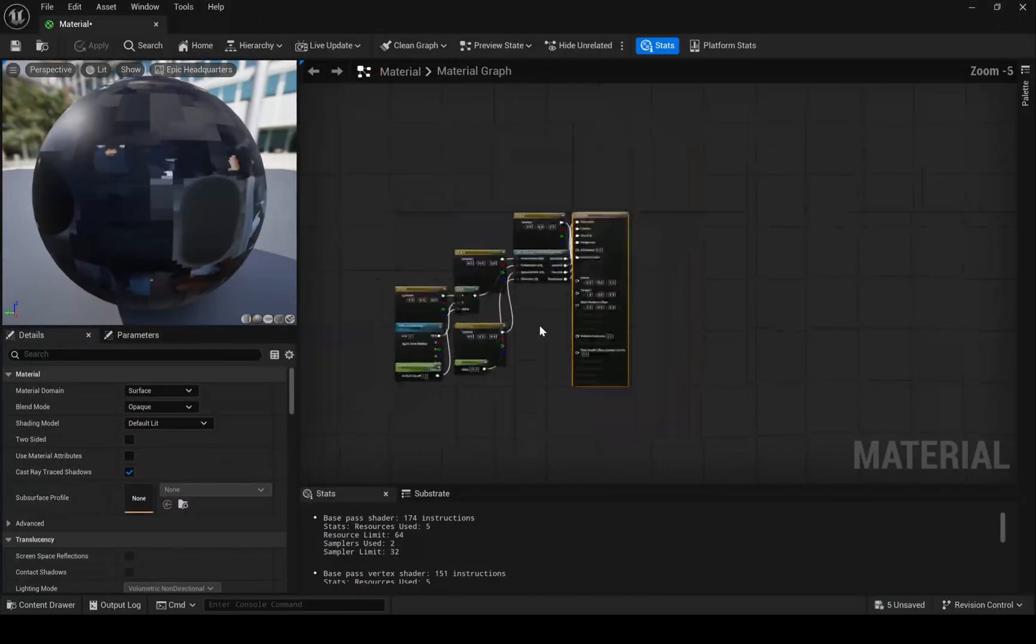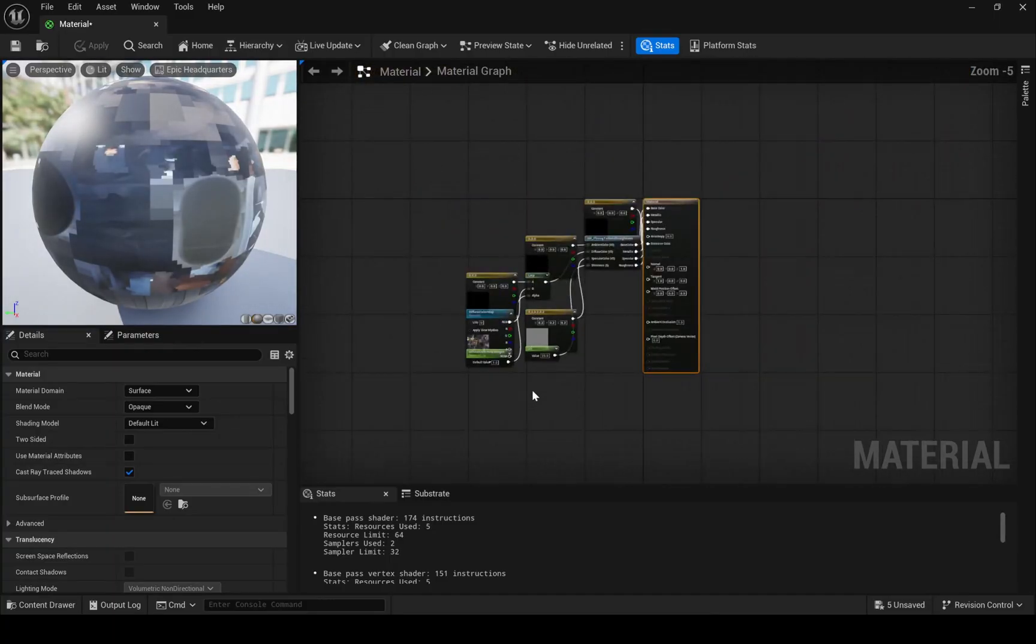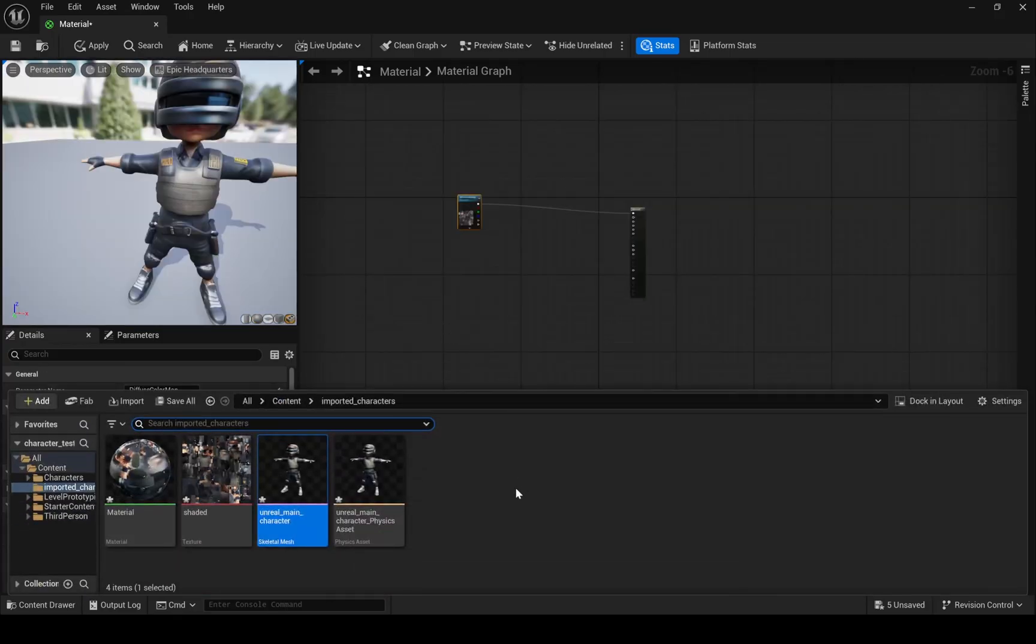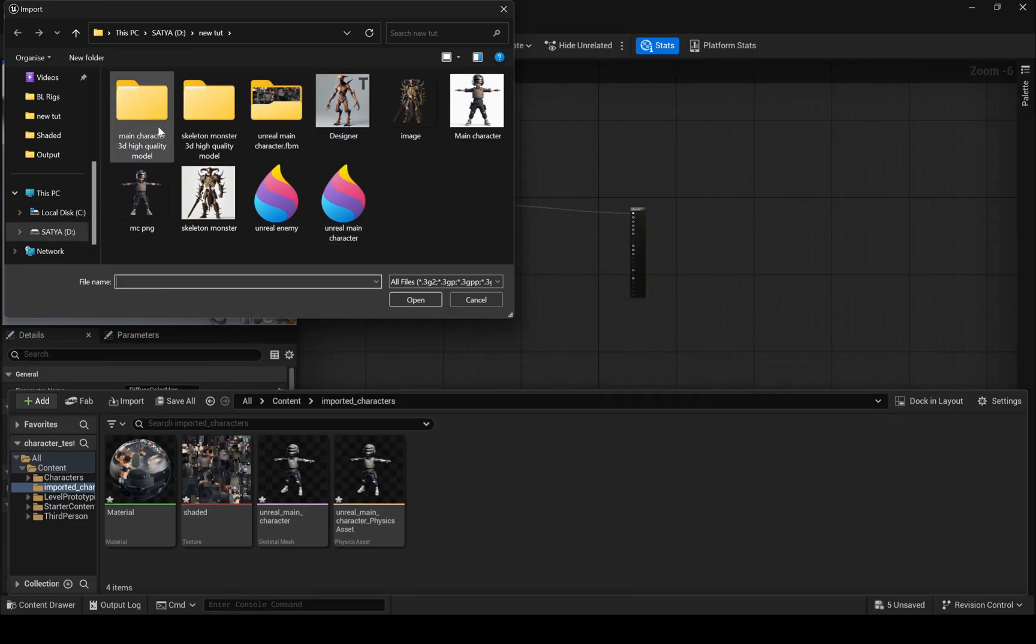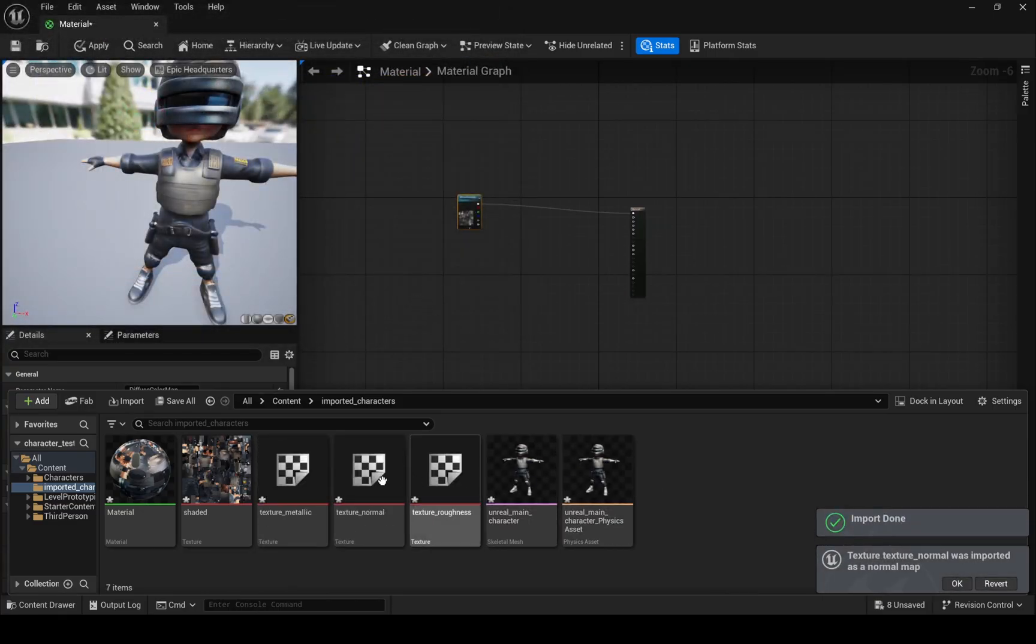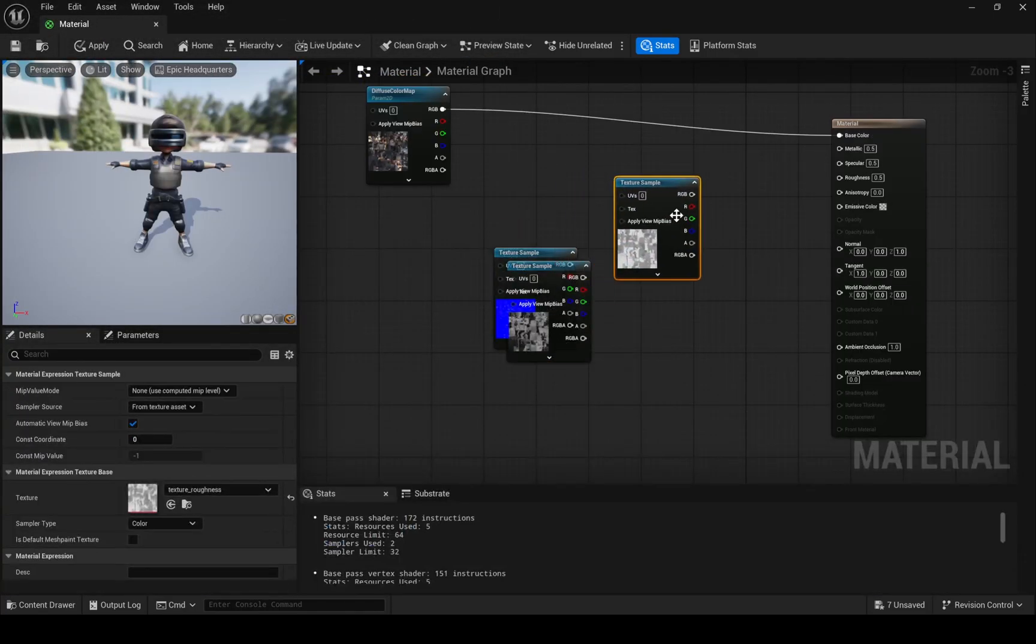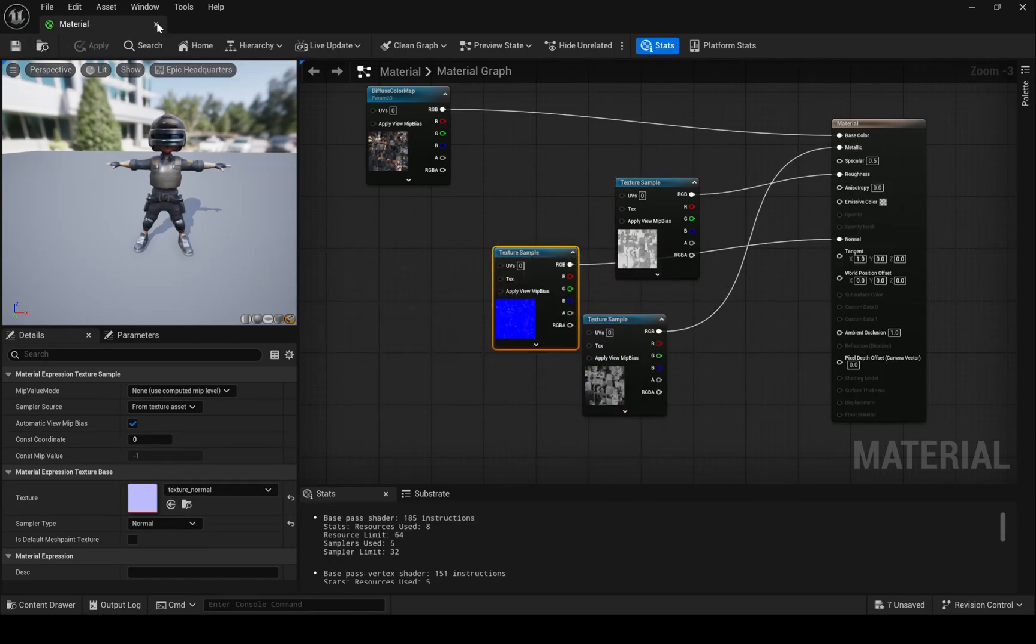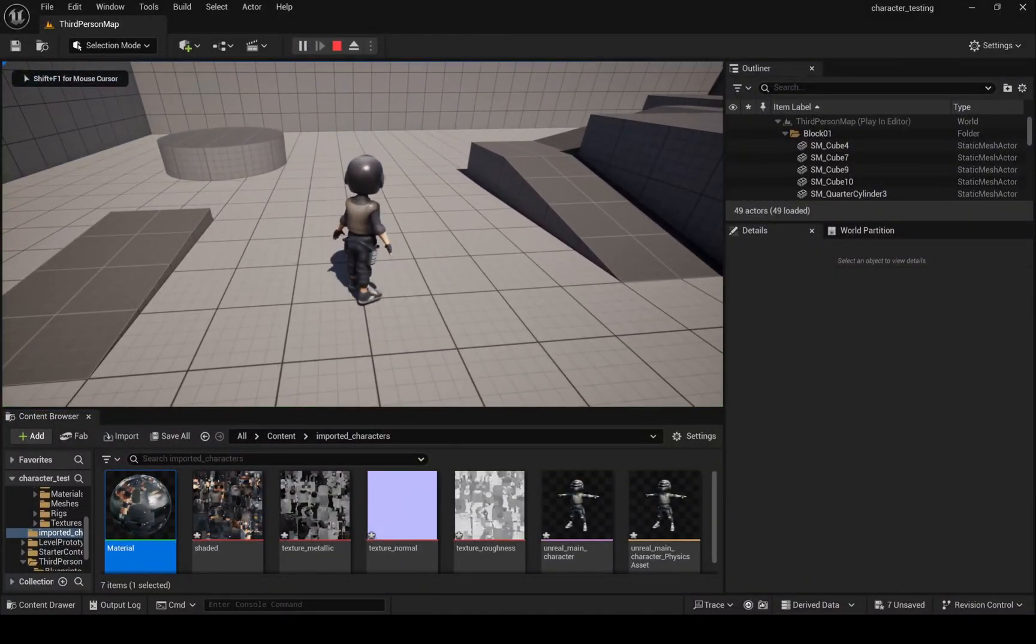So, go into material and delete these extra nodes. And import maps from PBR folder and assign it. Now you can see, our character looks much better after those changes.